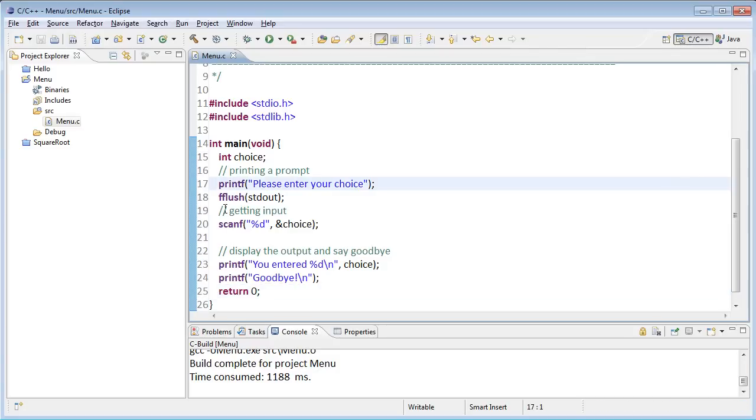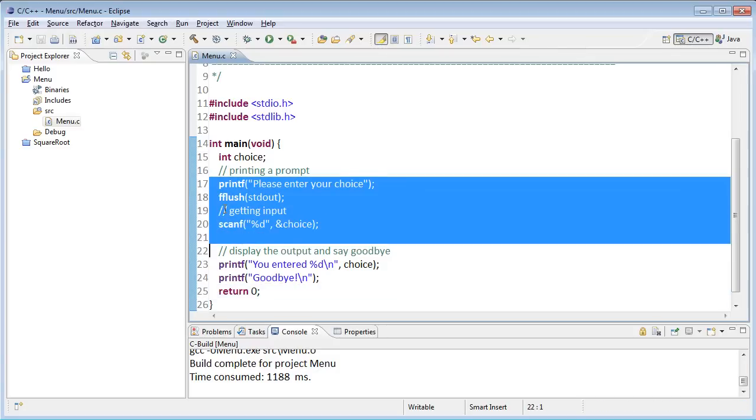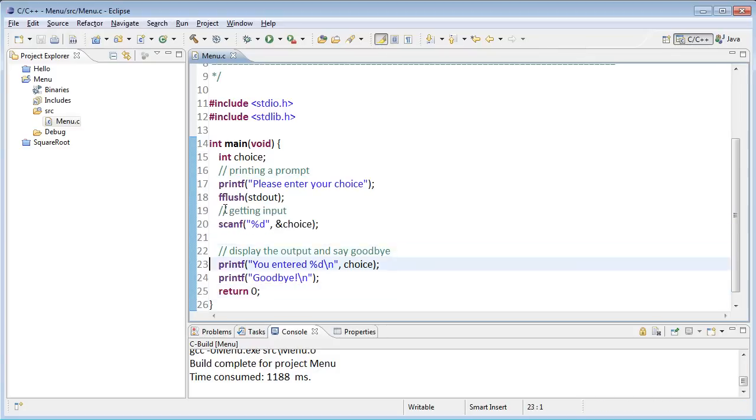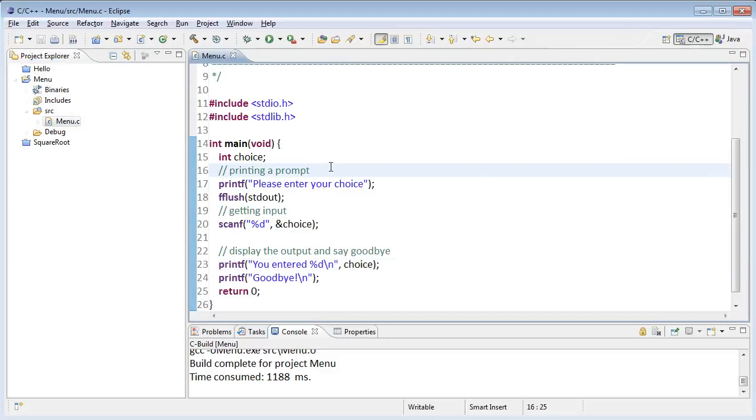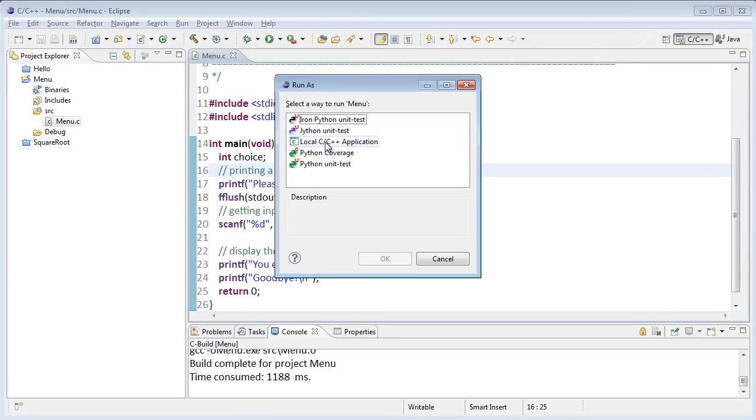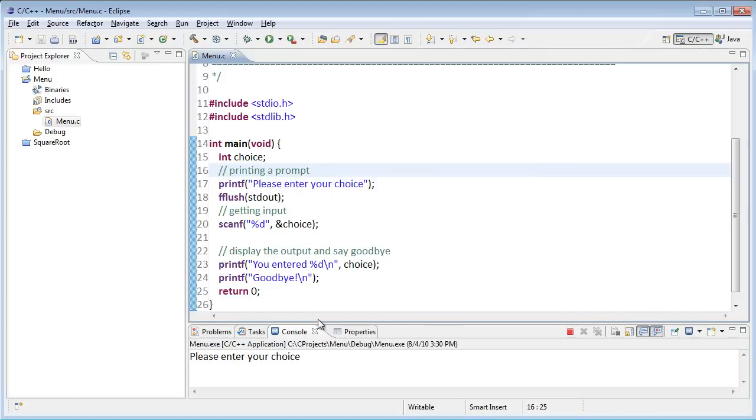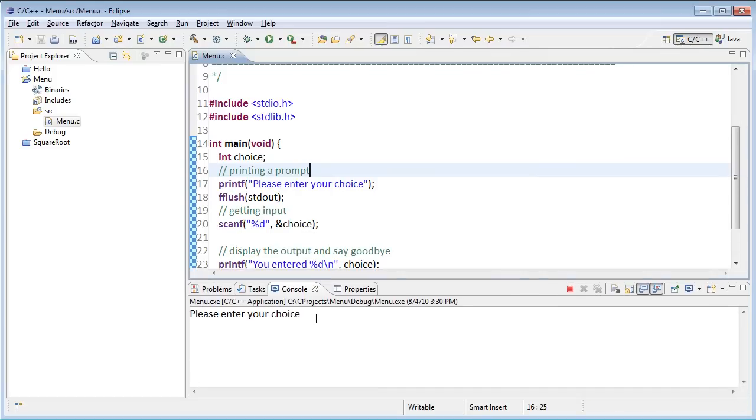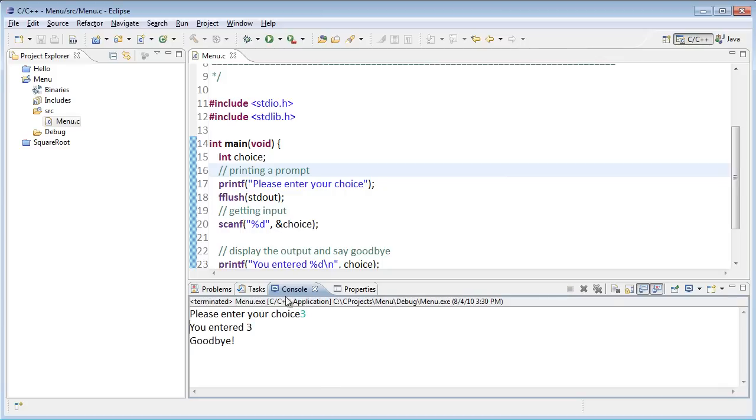Alright, so I have the standard format here of a printf, flush, and a scanf. And then I'm just printing out what the user typed in. So let's go ahead and run this. I'm pressing Ctrl F11 to run. And it'll ask me how I want to run it, so I'll say a C/C++ application. This will, down here in my console, ask please enter a choice. So I'll enter a choice of three, say. And it'll tell me that I entered three.